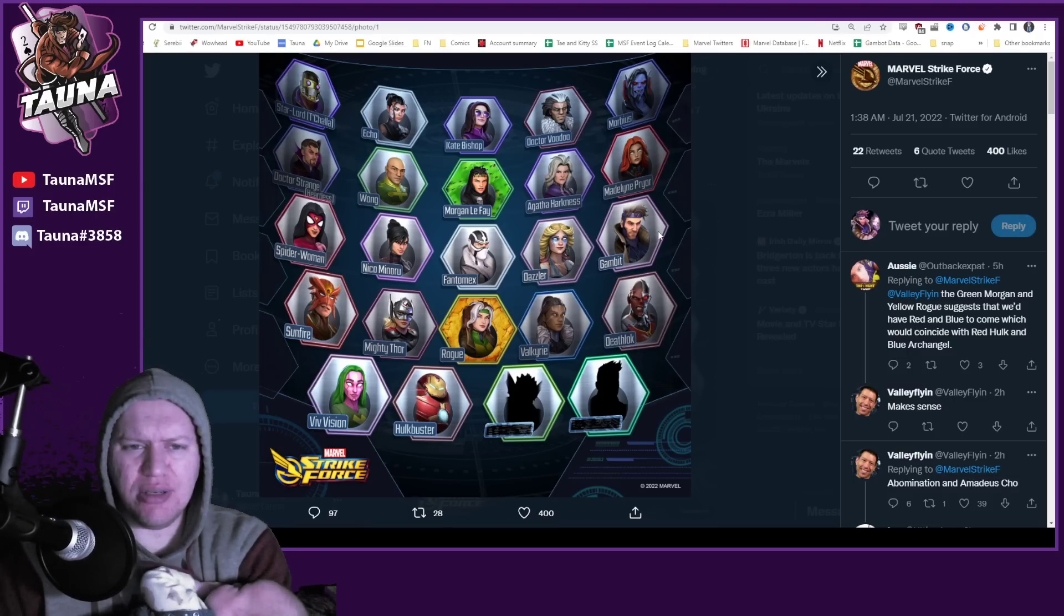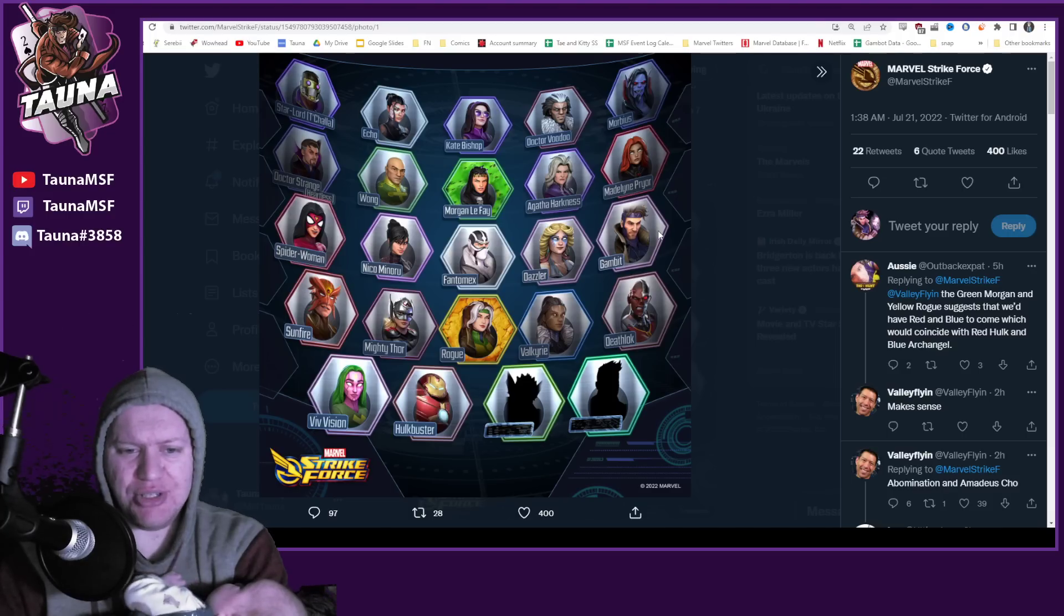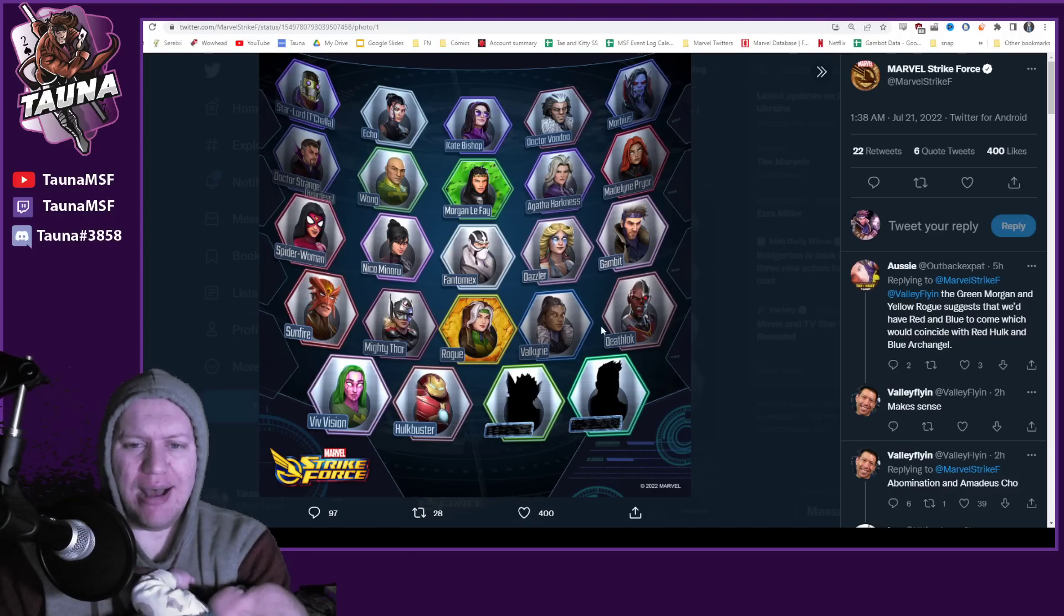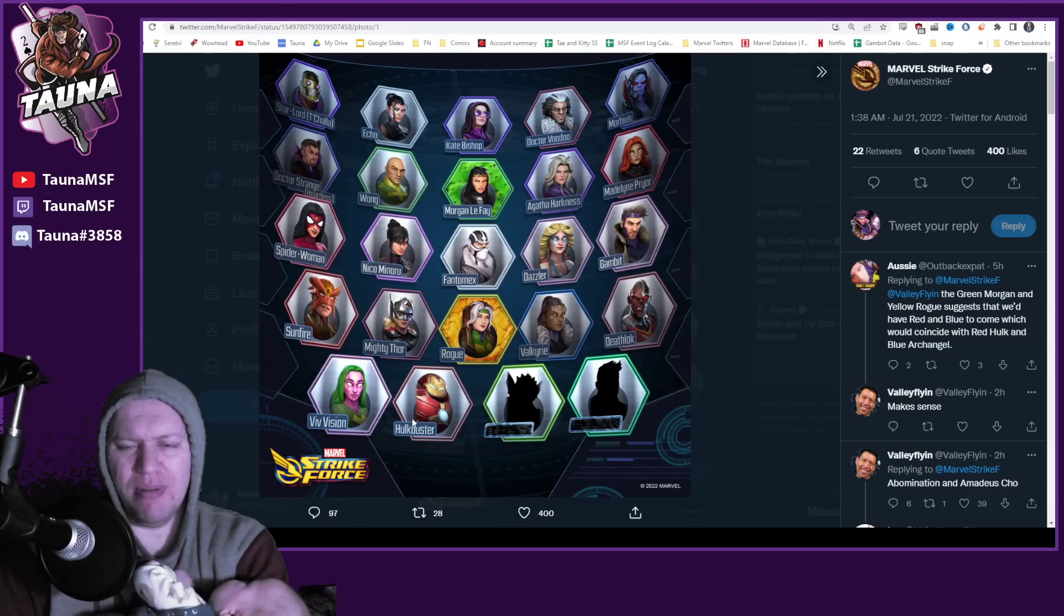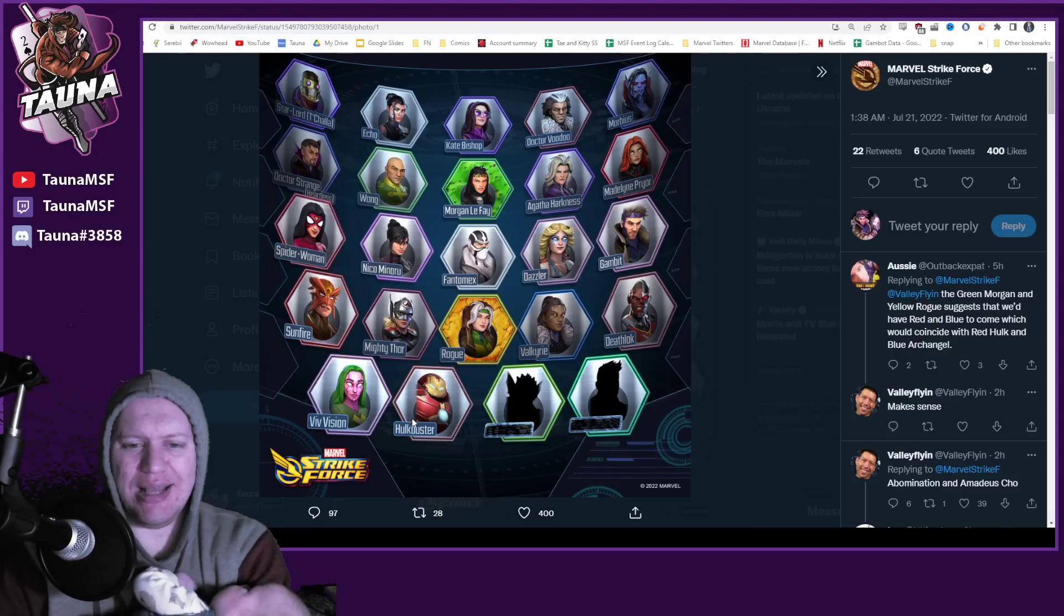So these are the portraits from this coming patch here. It's unfortunate that they reveal half of them already. Deathlok, Viv, and Hulkbuster, we already know all of those. And then the other two are pretty obvious.